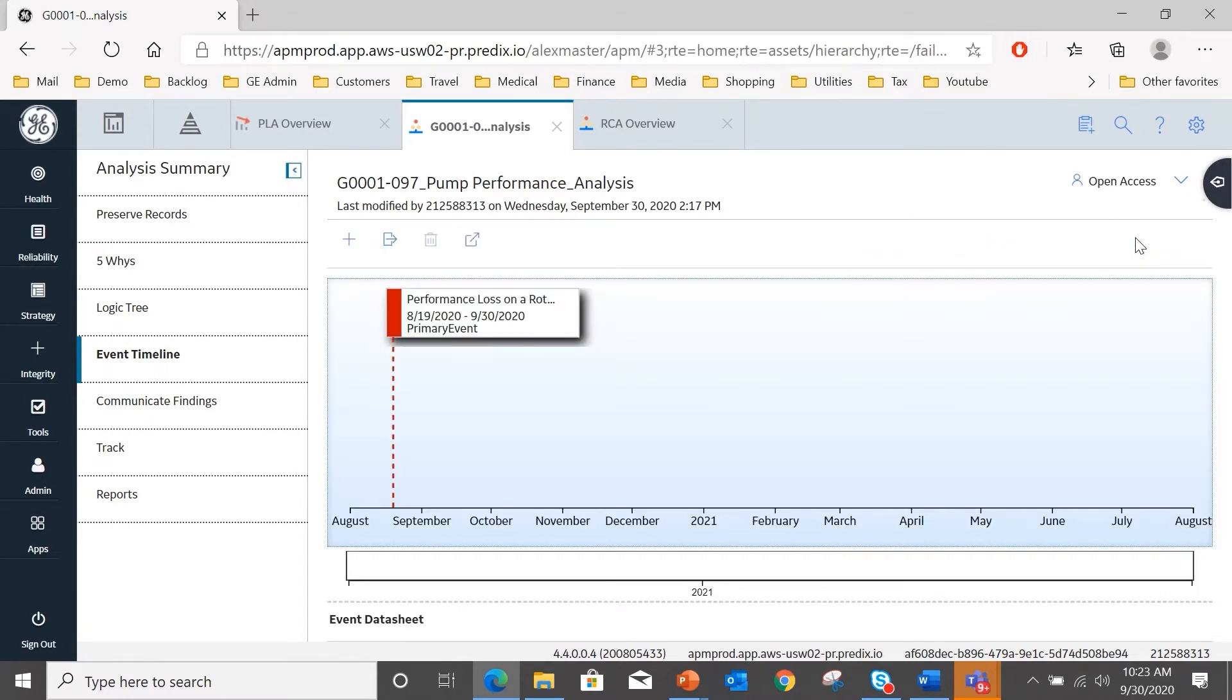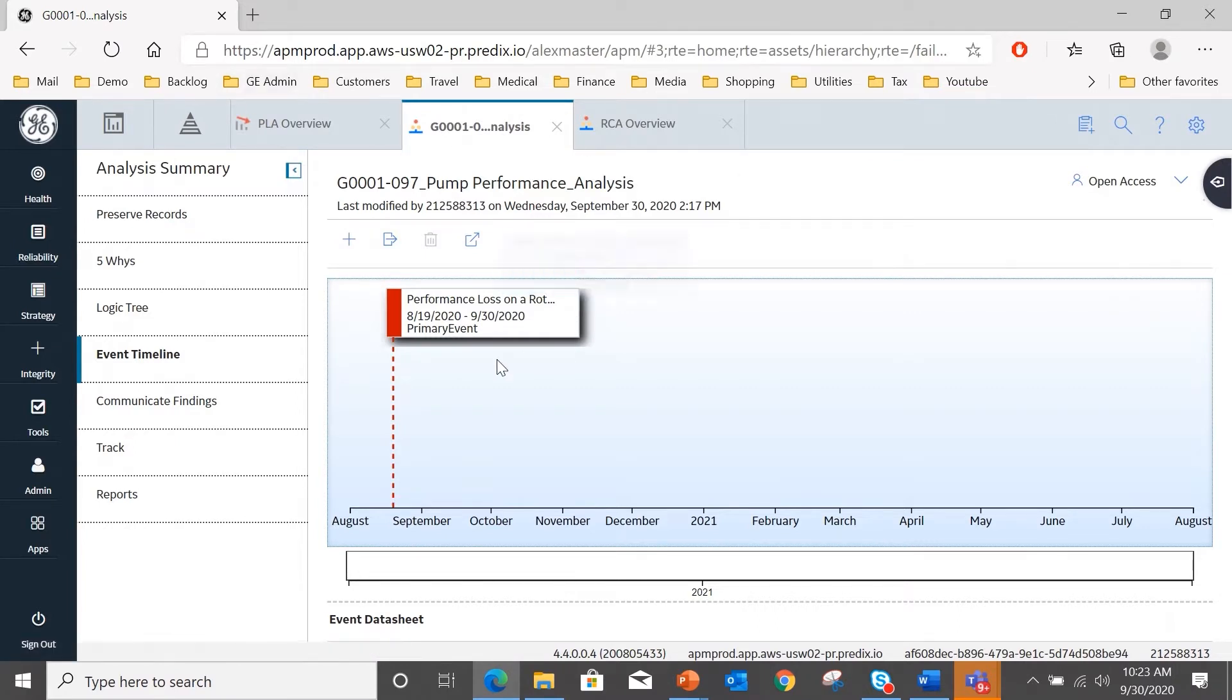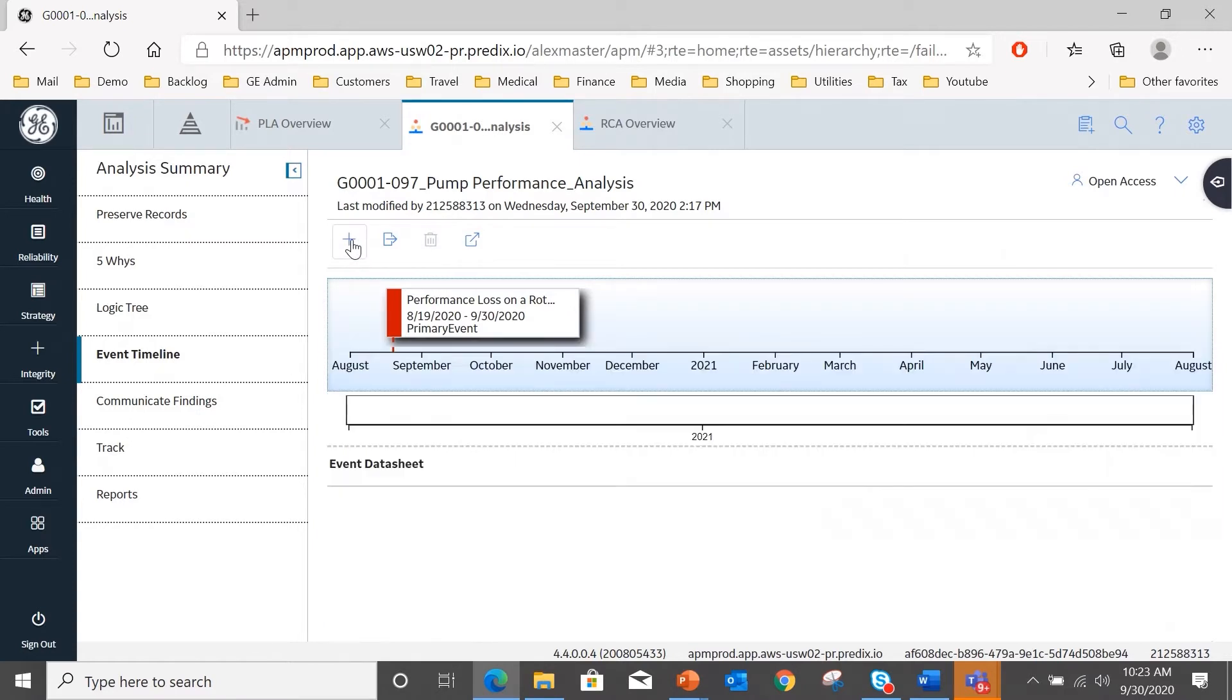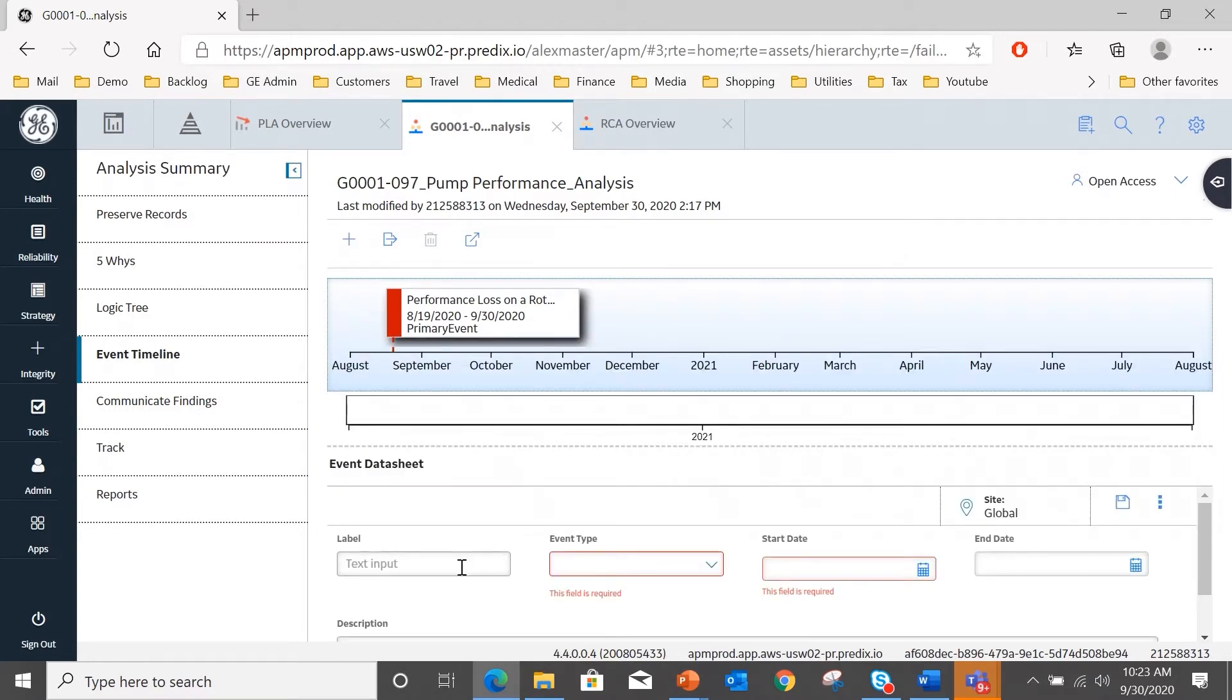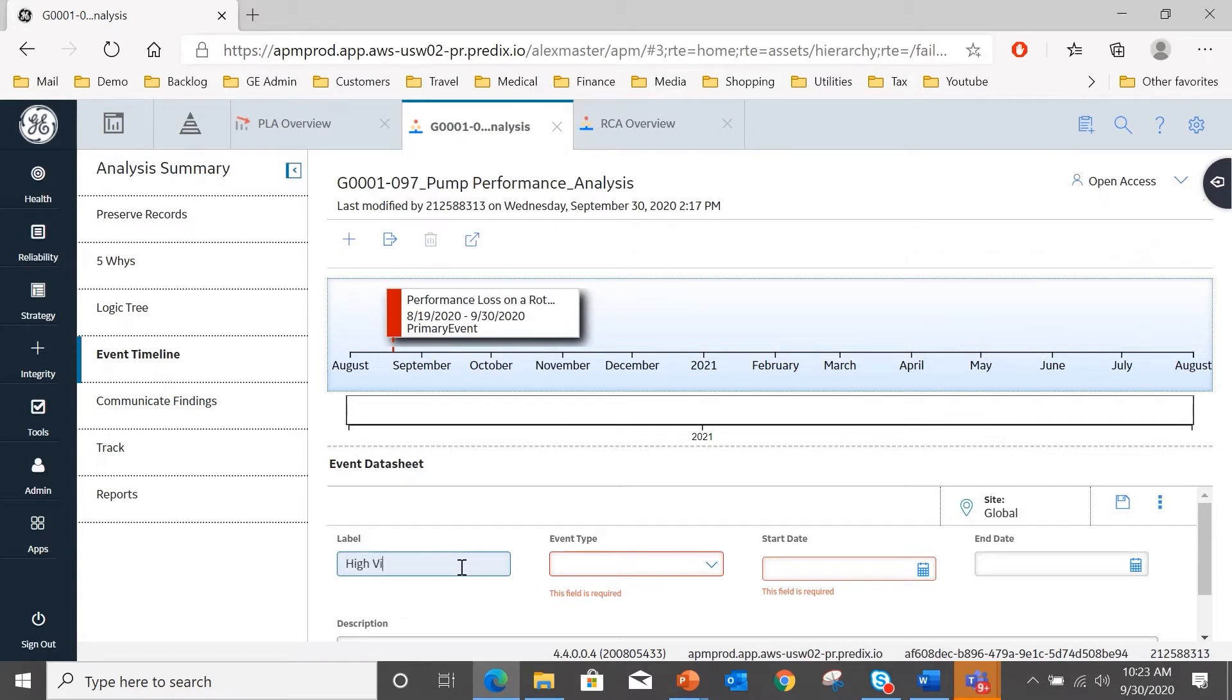And this event, this is the subject of this analysis and will appear on the logic tree, the five whys and the event timeline. And here you see it on the event timeline. I'm now going to add an additional event, and here we observed a health event of high vibration.